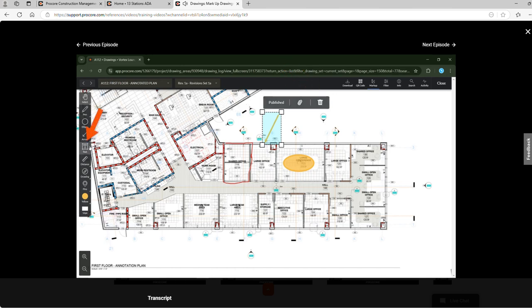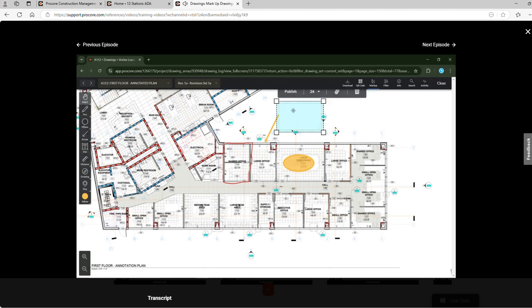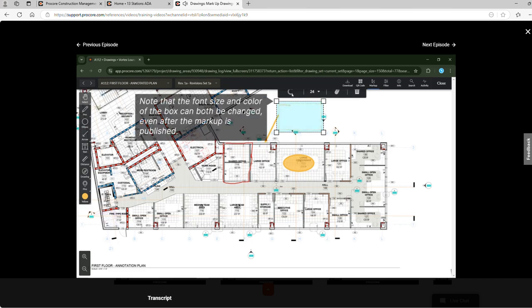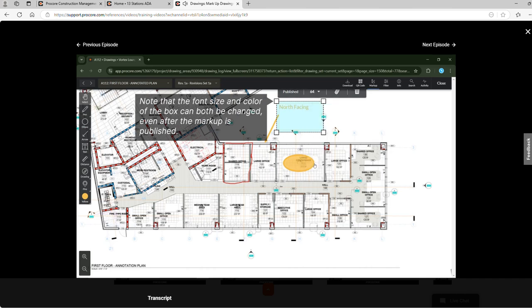Next use the text tool to add a quick note anywhere on the drawing. Draw a text box and then enter your message. Note that the font size and the color of the box can both be changed even after the markup is published.